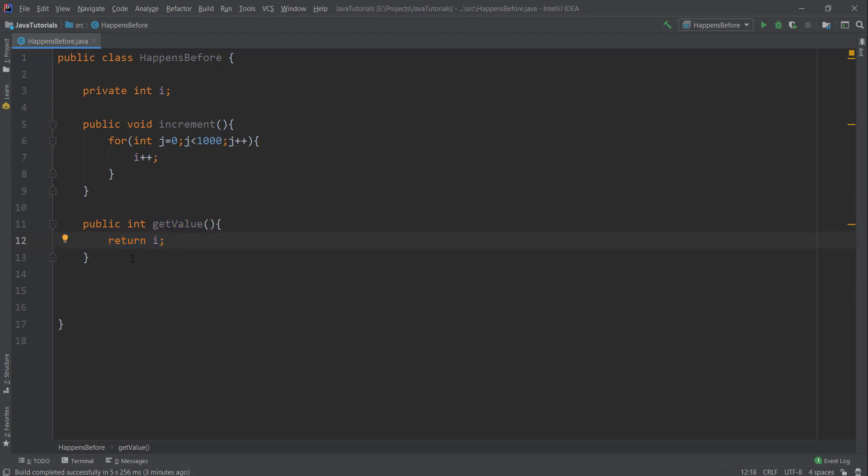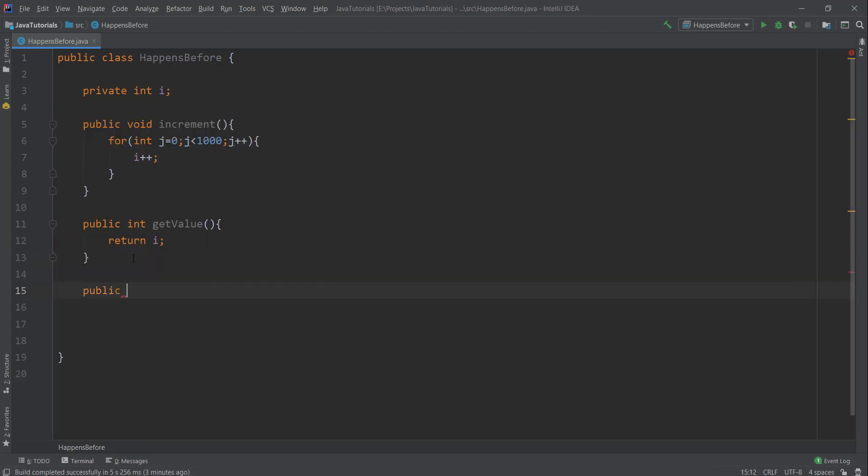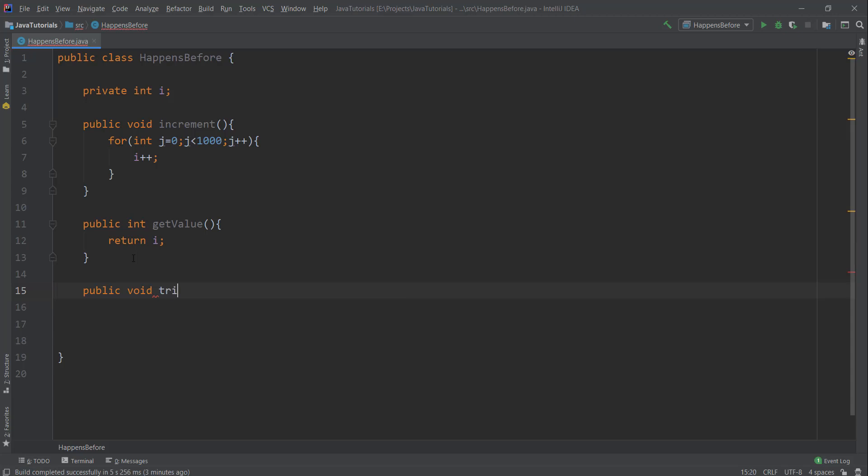Then I have getValue, so this getValue returns the current value of 'i'. I'll create two threads here, and these two threads will call increment and getValue.